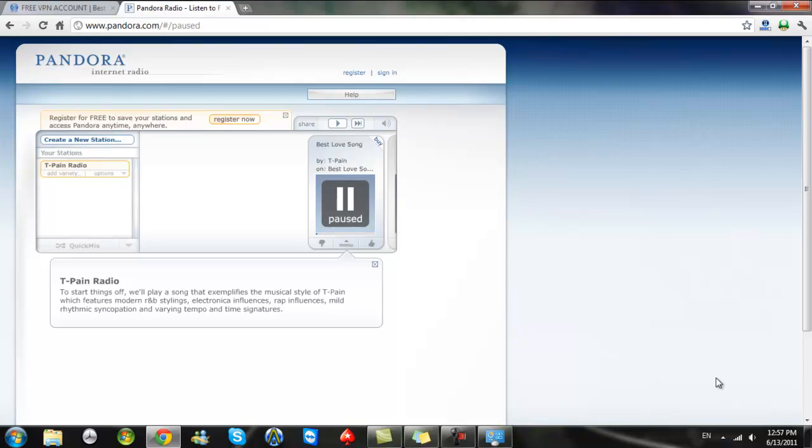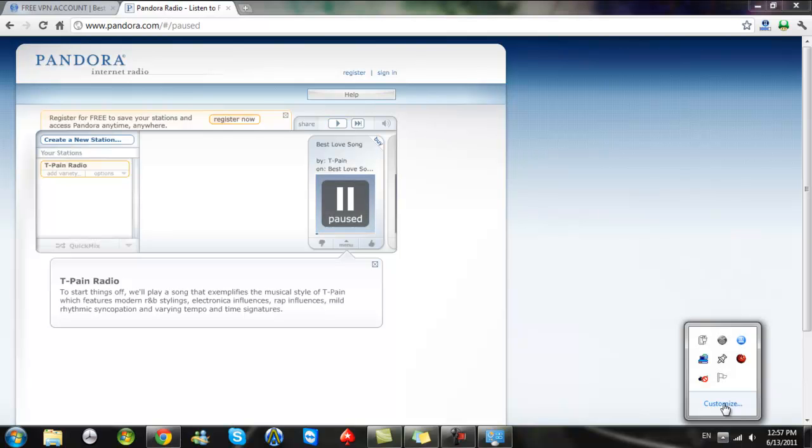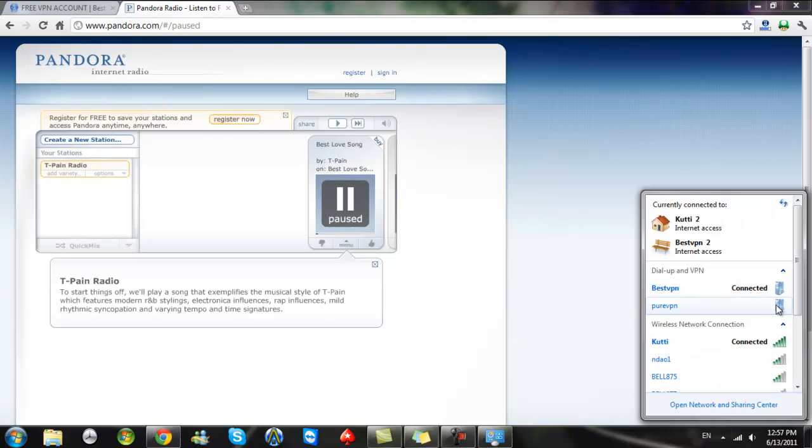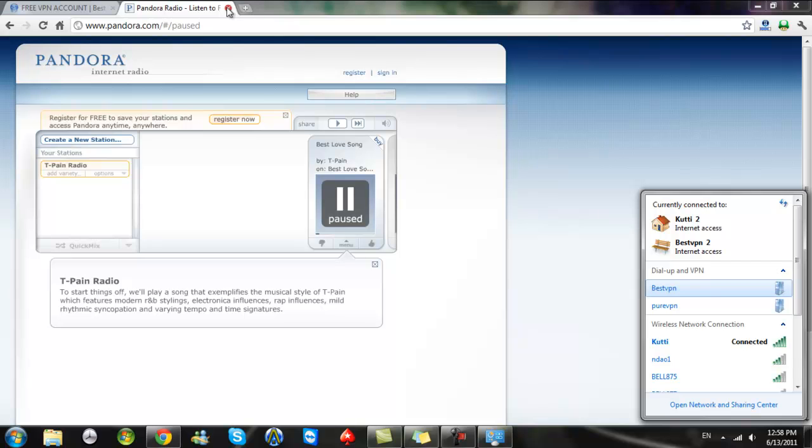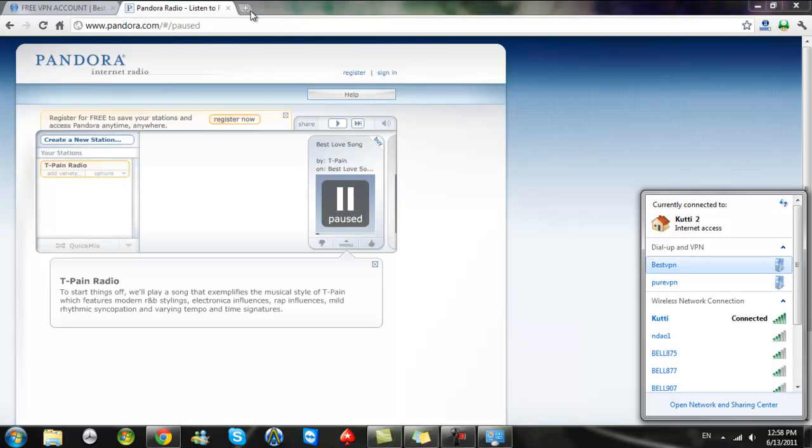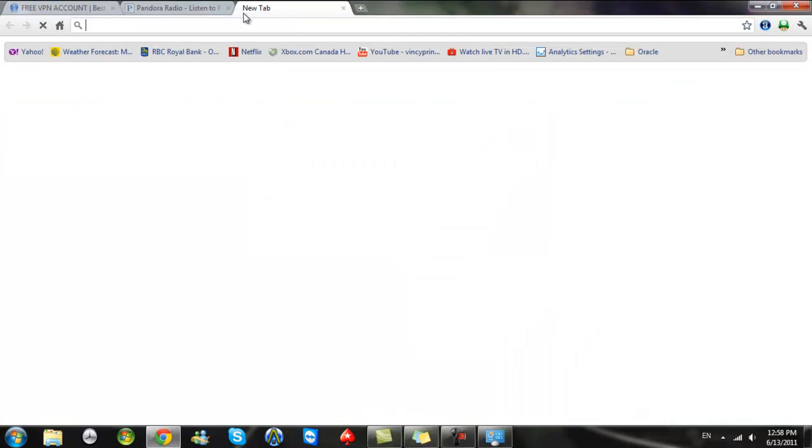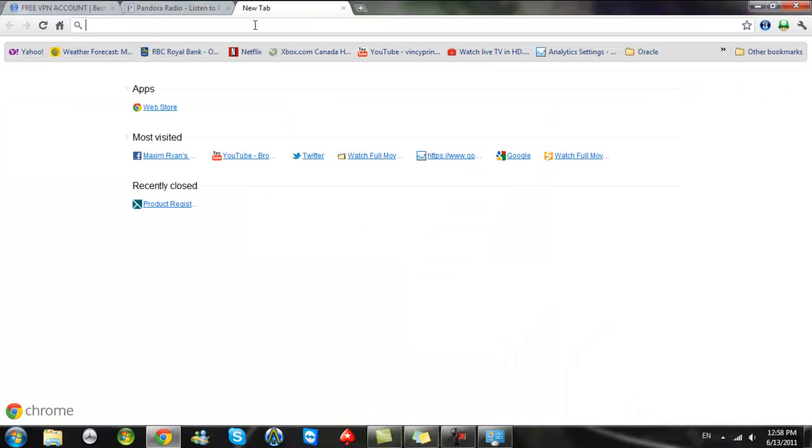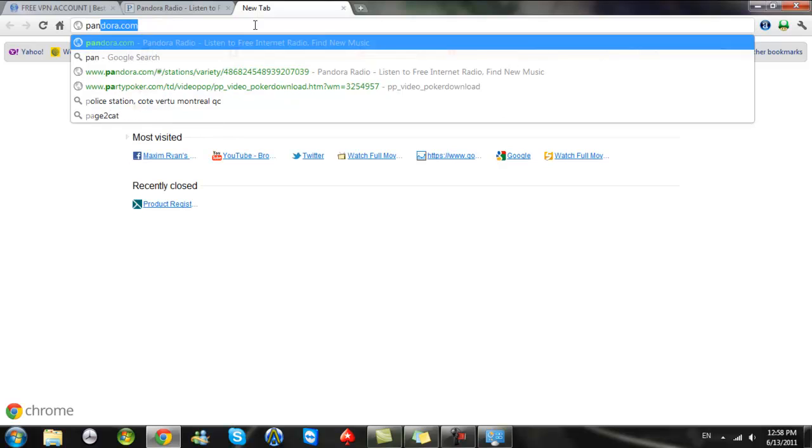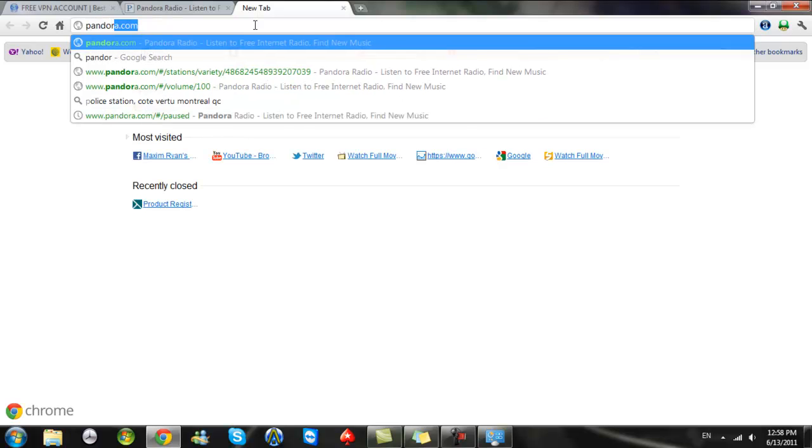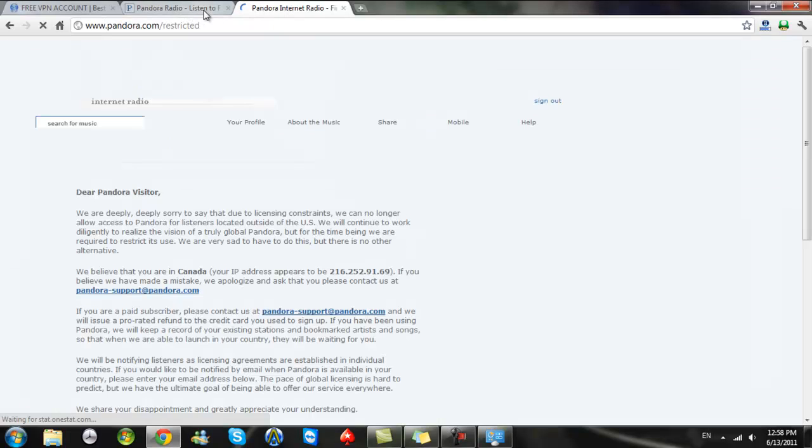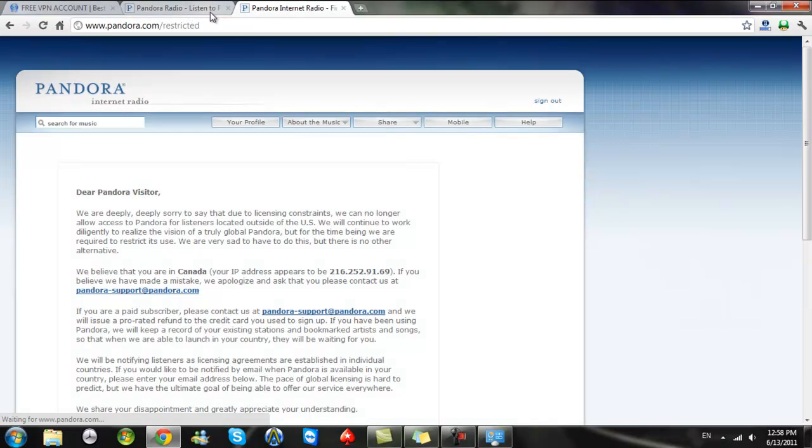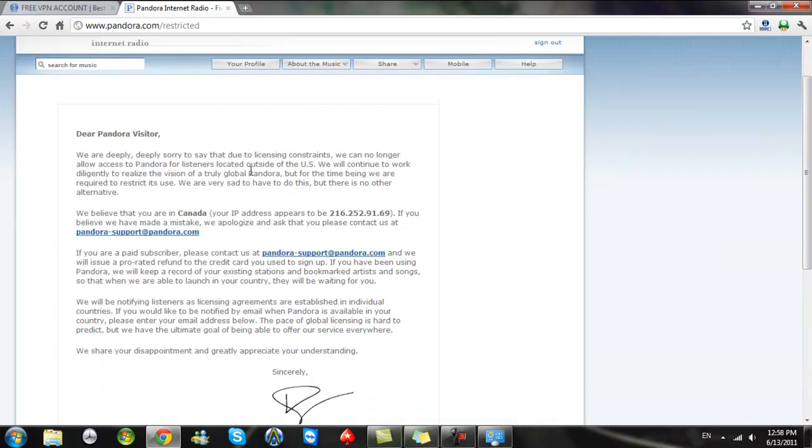Let me show that it works. Let me disconnect from the best VPN right now and try to go to Pandora again and you're going to see it does not work. This is just showing that I'm not making anything else up and that it does work. See what comes up there.